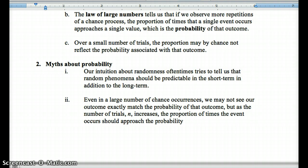What are some myths about probability? Something about our nature wants to tell us that a random phenomenon should be predictable in the short term. For example, if you just got black three times in roulette, people's brains want to say it's going to be red next time — but that's not the case. In roulette, spins of the wheel are independent, meaning previous outcomes don't affect the next outcome. It could have been 10 blacks in a row and it still doesn't change the probability of black or red on the next roll — it's still just under 50%.